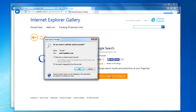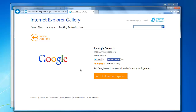And then we're going to say 'Make this my default search provider', use this search engine for this provider, and then click Add. And now Internet Explorer will download and add that to the available options.